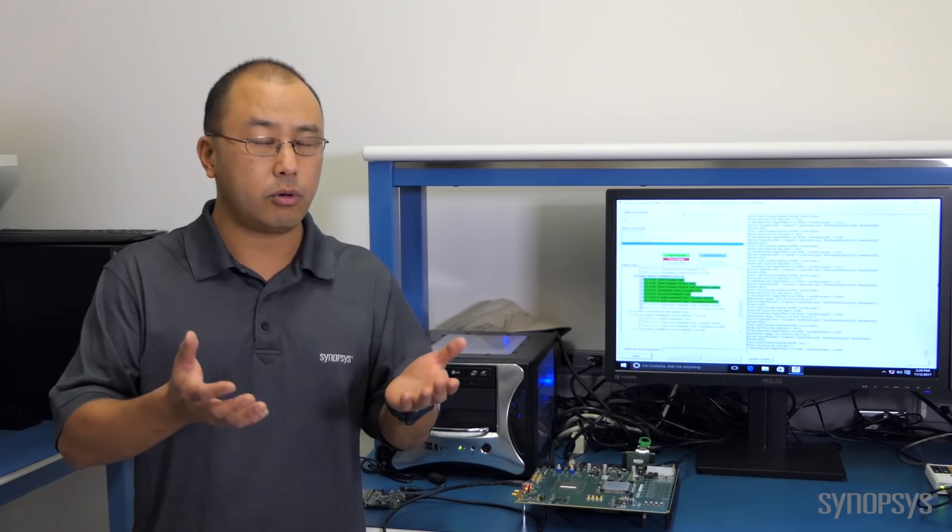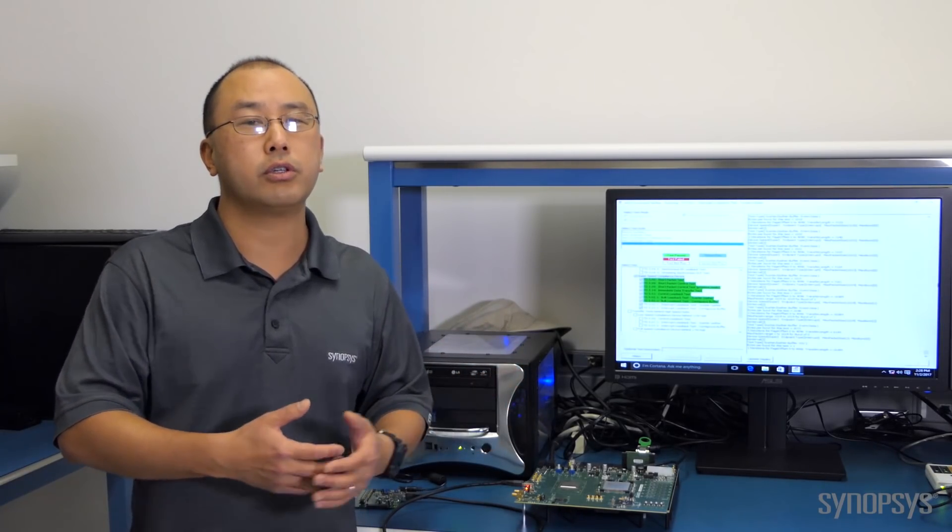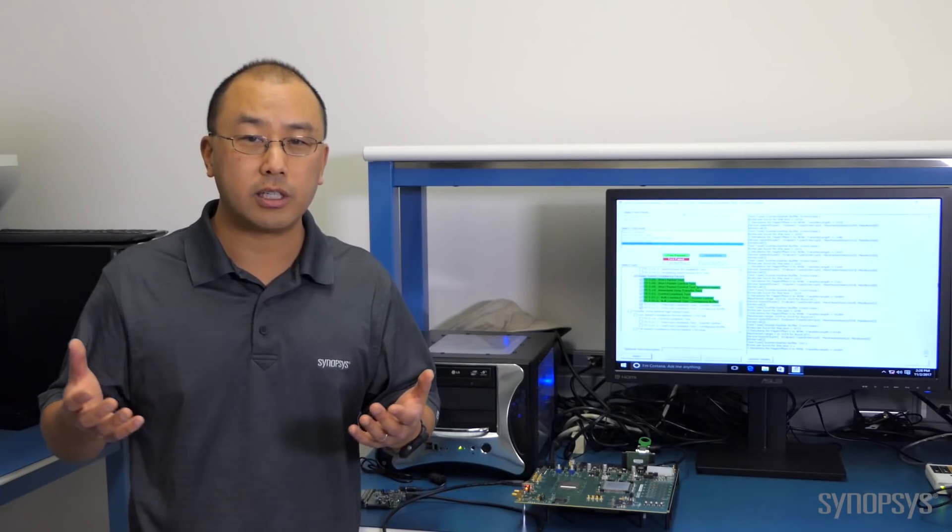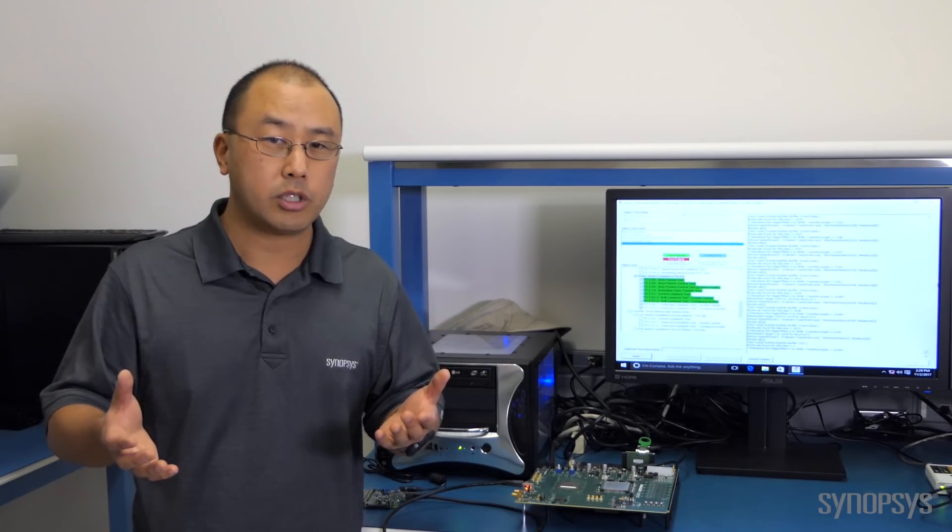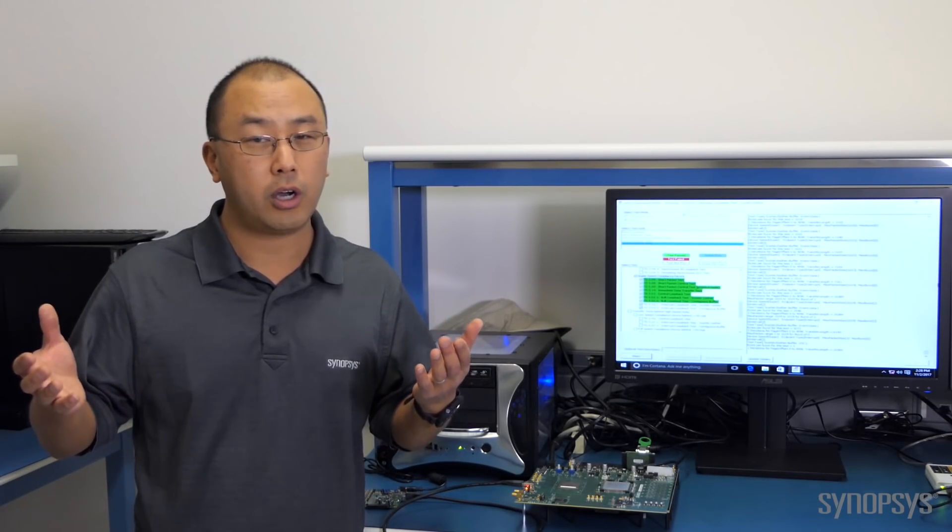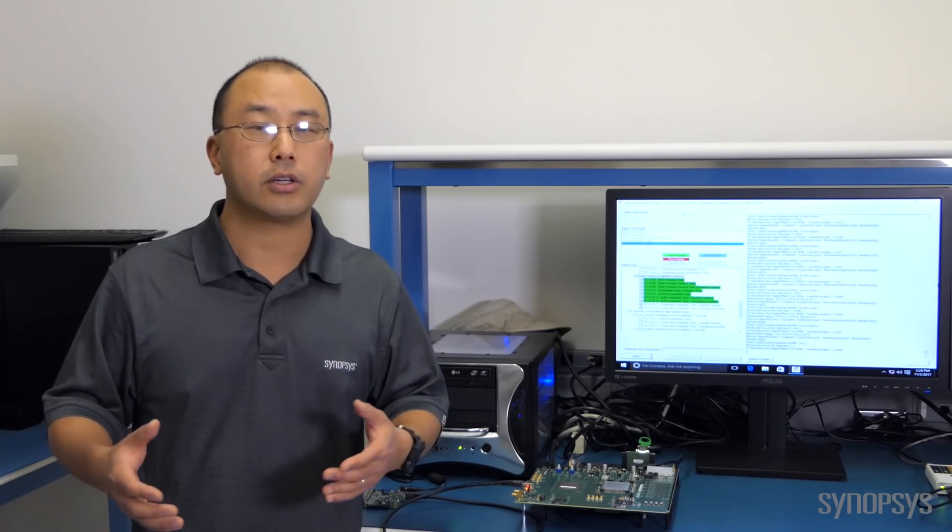So as part of that, Synopsys actually runs it through USB certification, and today we're going to demonstrate to you how the Synopsys USB 3.1 host controller easily passes the XHCI tests that are provided by the USB IF.